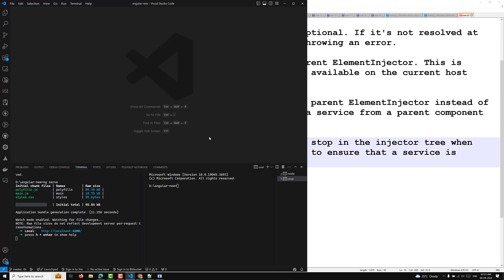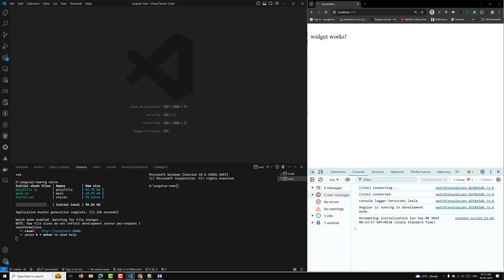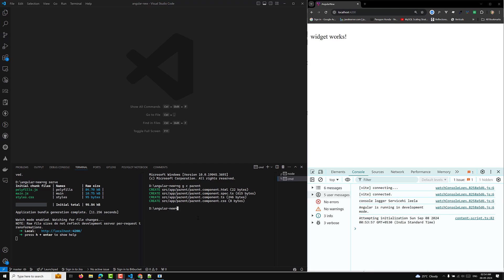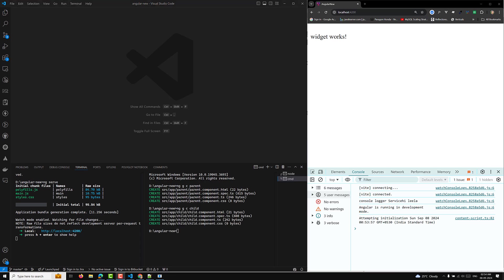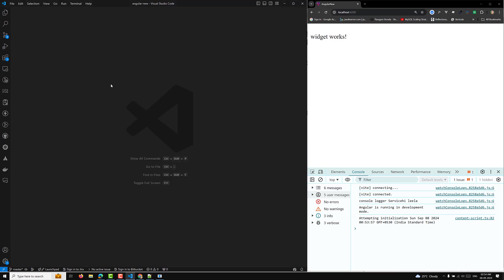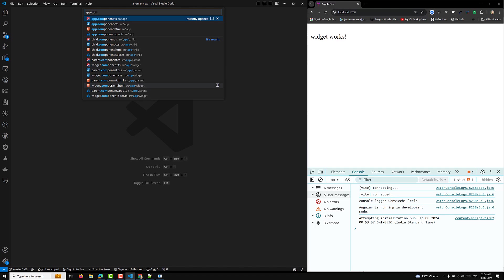For this example, I will create two components — a parent component and a child component — to demonstrate a parent-child relationship. Let's create the parent component using the CLI: ng g c parent. The parent component has been created. Now I'll create the child component as well. The child component has also been created.